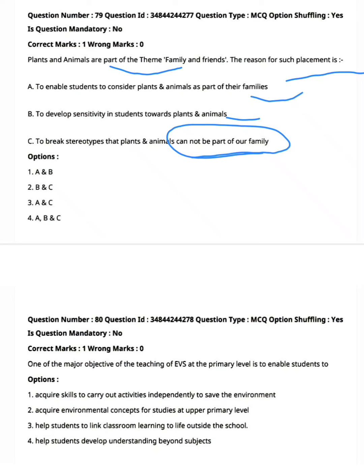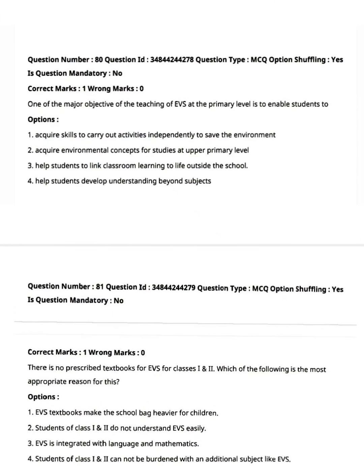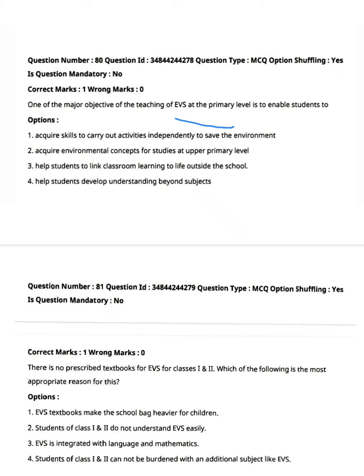One of the major objectives of teaching EVS at the primary level is to enable students to — option one: acquire skills to carry out activities independently to save the environment; option two: acquire environmental concepts for studies at primary level; option three: help students link classroom learning to life outside the school; option four: help students develop understanding beyond subjects. Option three is the right answer — link classroom learning to life outside the school.